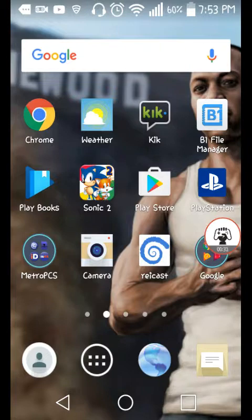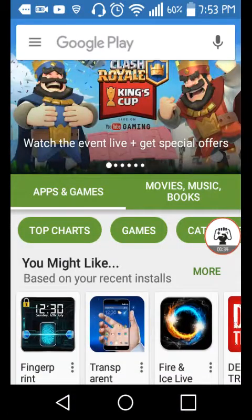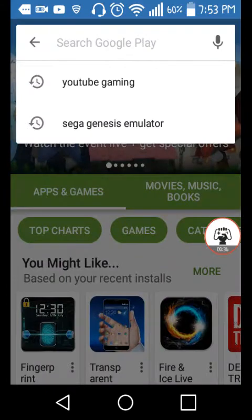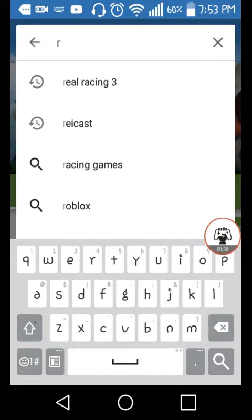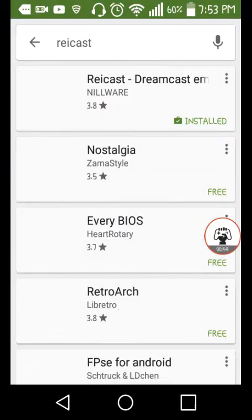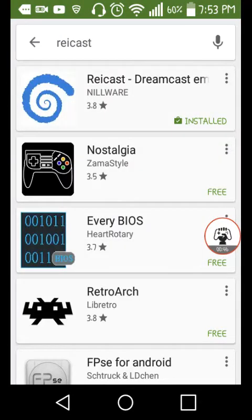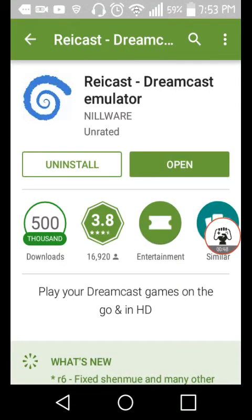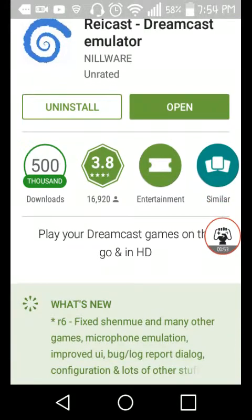First things first, what you're going to want to do is go into the Play Store and search up Recast. Recast is a Dreamcast emulator, as you can see. It should be the second one to come up if you press R. You click Recast. The first one you're going to want to install — I already have it installed — is Recast Dreamcast Emulator. But you're going to need a high-power phone to run this because it can very easily lag out.